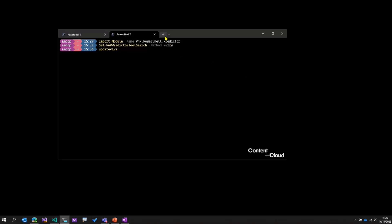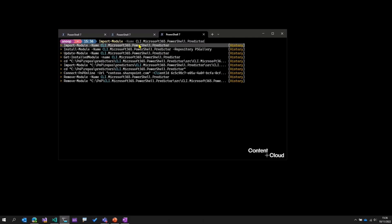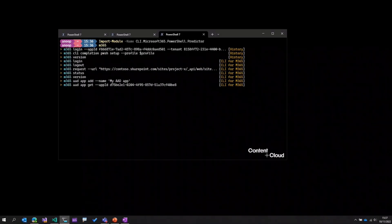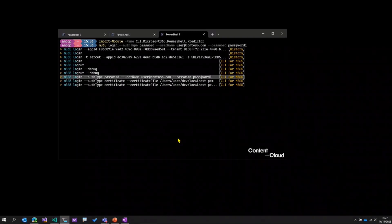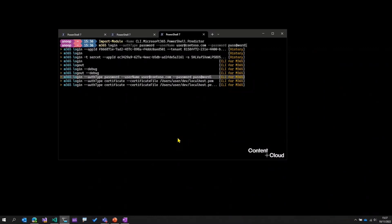Using the same concept, we've created another module called the CLI for Microsoft 365 Predictor. If I just import that module as well — the name is CLI Microsoft 365 PowerShell Predictor, and it's in GitHub in the same repository under predictors — and then if I start typing in some CLI for Microsoft 365 commands, like 'M365 login', you can see that it starts predicting the CLI for Microsoft 365 cmdlets, just like we saw for PNP PowerShell. The predictions shown here are from the CLI for Microsoft 365 docs.